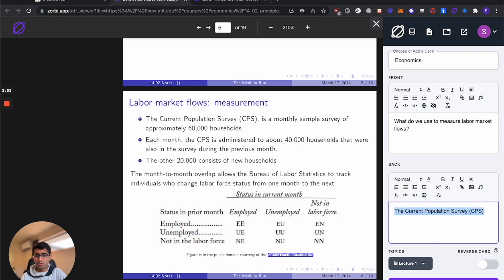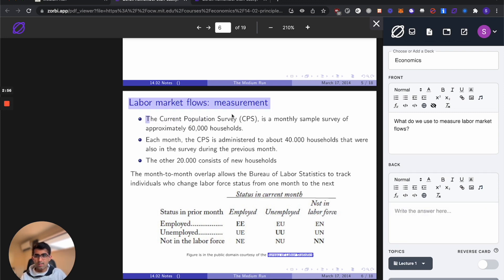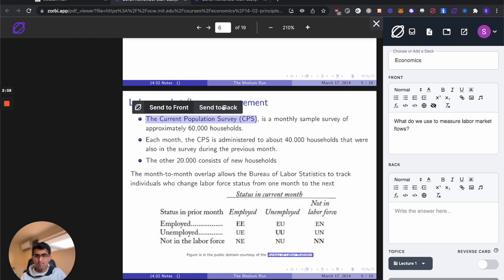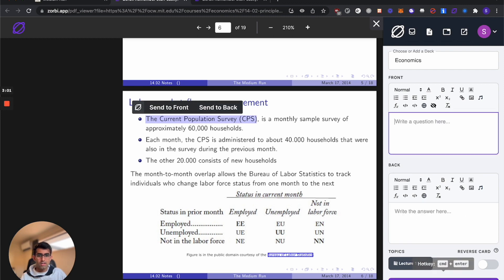If you want to do this quickly, you can just come here, highlight the answer and hit send to back. There we go. So go ahead and add that card.